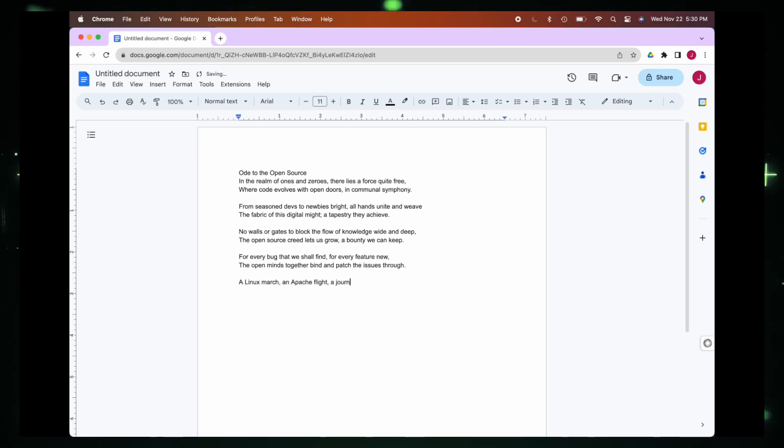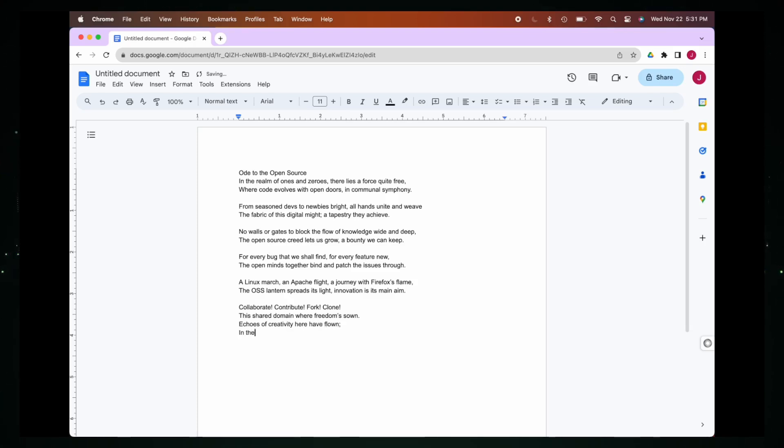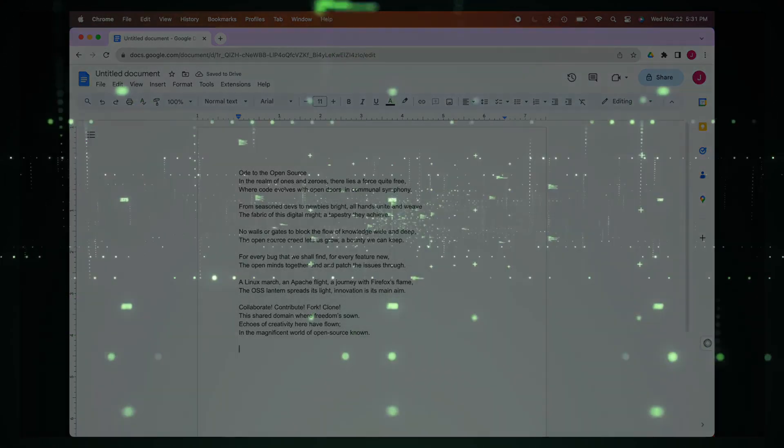This means you can instruct Self-Operating Computer to perform tasks such as opening applications, navigating websites, and even writing code, all without touching the keyboard or mouse. Ready to unveil the magic? Let's get started.